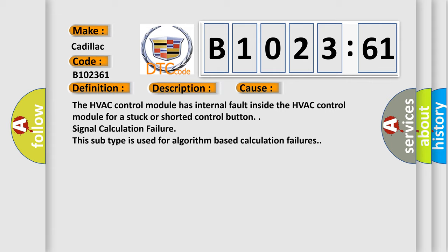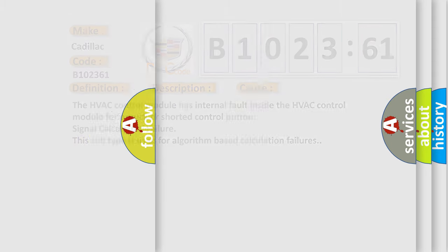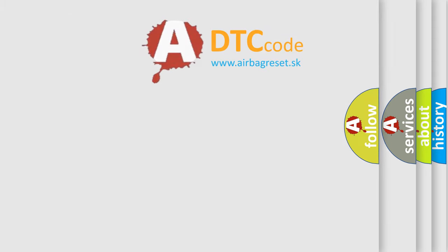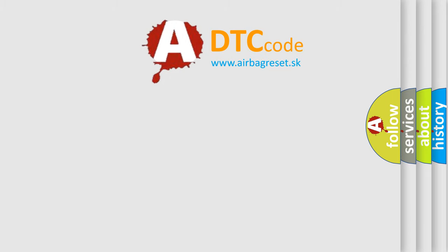The HVAC control module has internal fault inside the HVAC control module for a stuck or shorted control button. Signal Calculation Failure: This subtype is used for algorithm-based calculation failures.